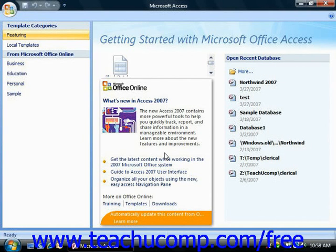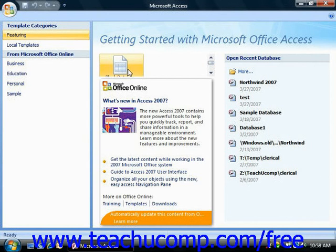A new database is simply a new organizational container that will hold all of the tables, forms, reports, queries, macros, and modules that you create for it. You can create a new blank database by simply clicking the Blank Database button in the New Blank Database section of the Getting Started with Microsoft Access welcome screen.